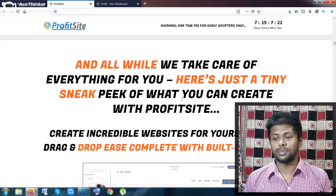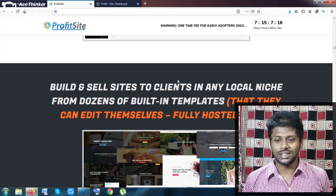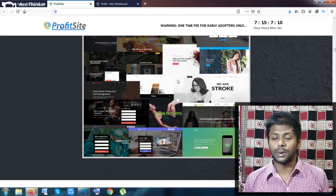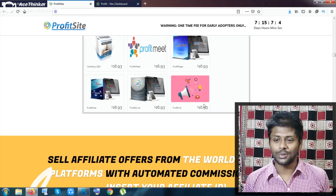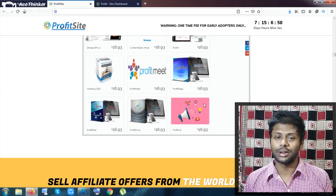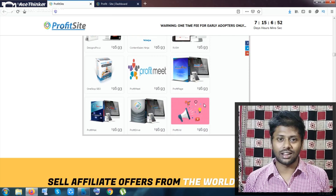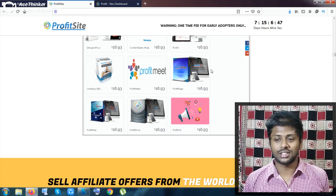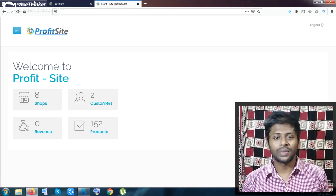ProfitSite is an all-in-one website builder, and you can do some pretty awesome things inside it. As you can see, these are the samples from the sales page. There are so many options and features — you can sell products, provide service-based products like hosting websites, or sell gigs like building websites inside Fiverr.